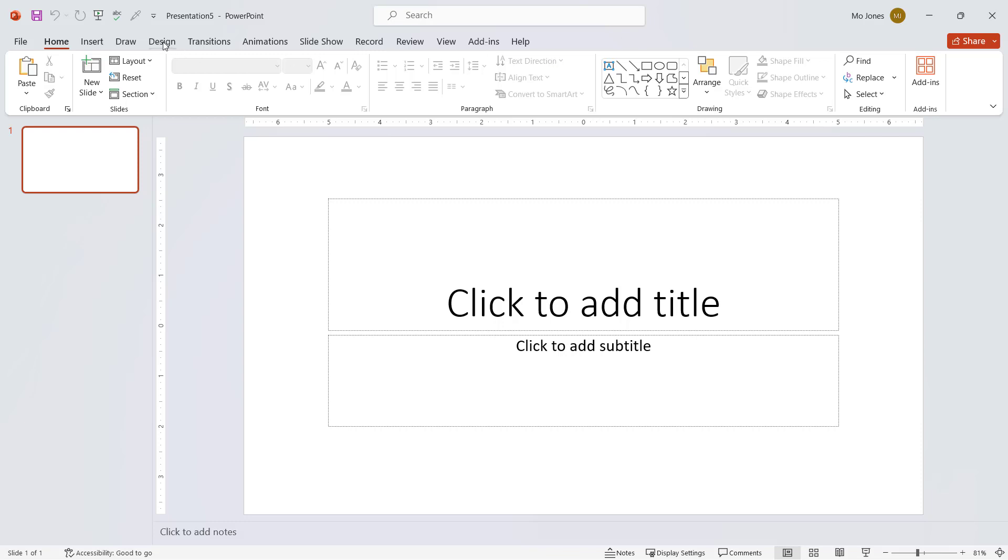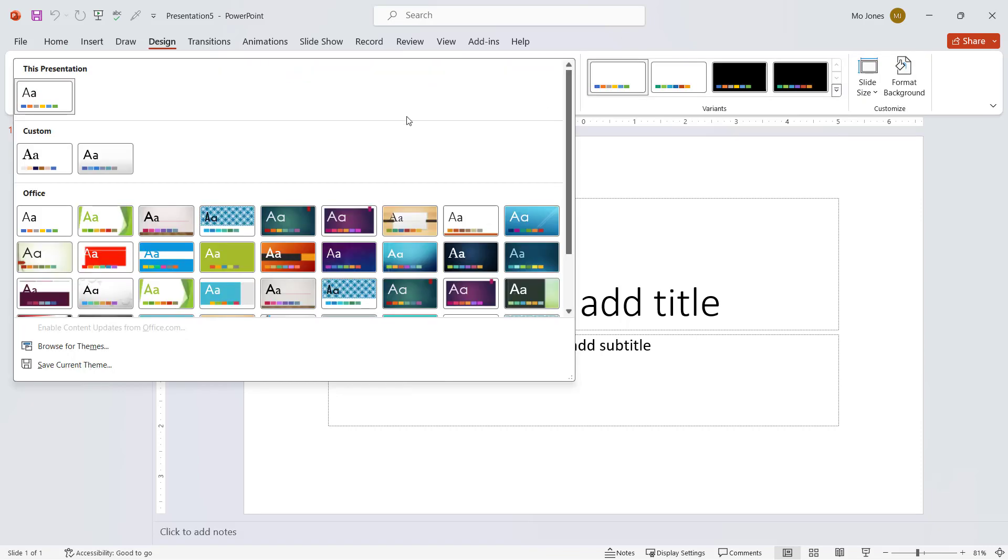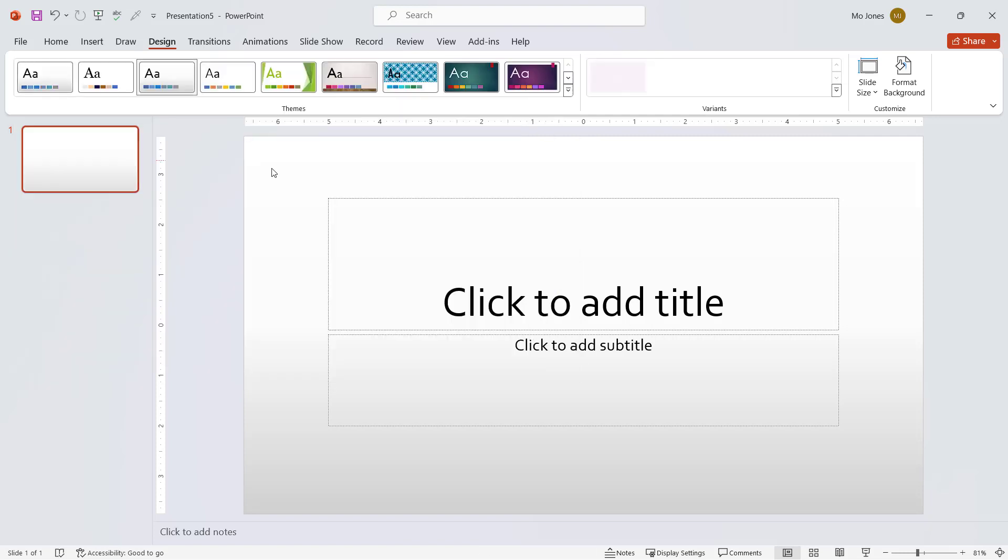I'll click on the design tab, click on the dropdown and here is that theme. So I can go ahead and apply that theme and I'm good to go.